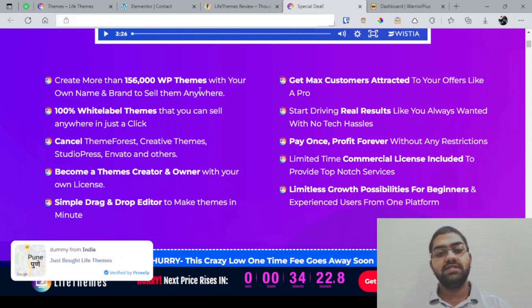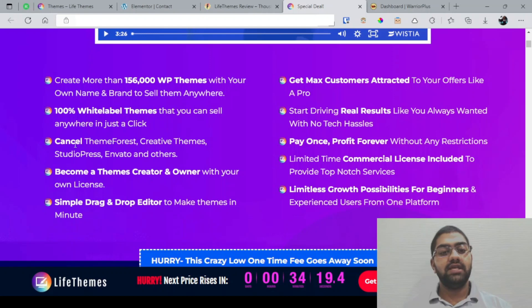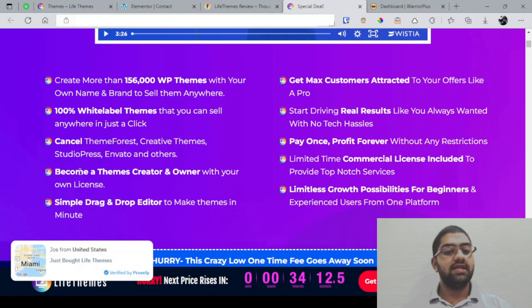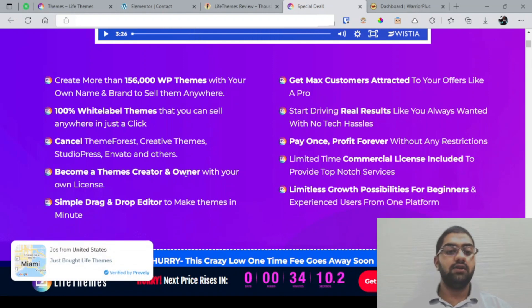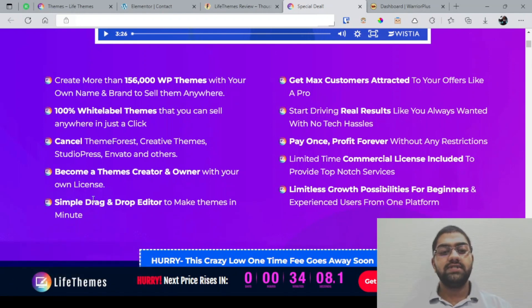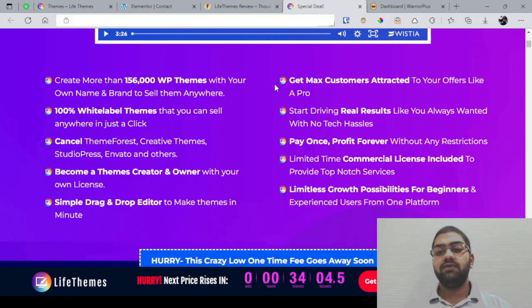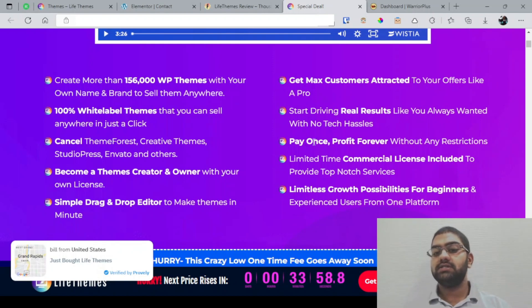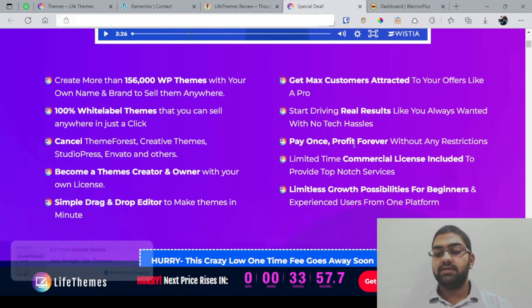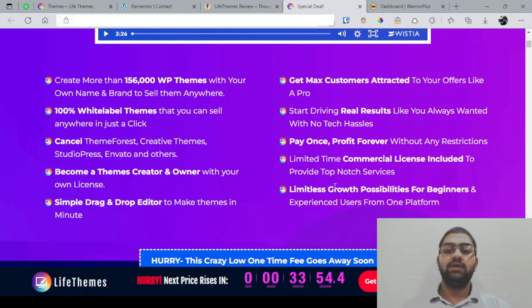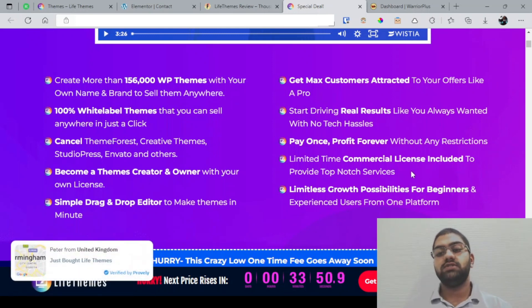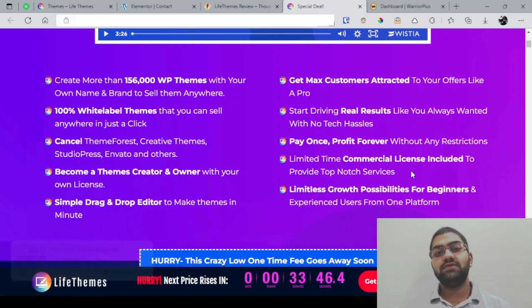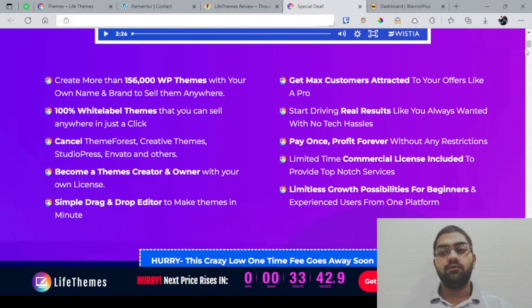We have 100 white label themes, you can cancel other websites that sell themes, you can become a theme creator and owner with your own license, and you have a simple drag and drop editor as you'll be able to see in my demo very soon. You can attract customers to your offer and you can start driving real results. Pay once and profit forever, and you have the commercial license included as well. You have limitless growth possibilities for beginners and experienced users from one platform. Of course they're promising a lot here and I'll also point out some things that are not as perfect during my demo.